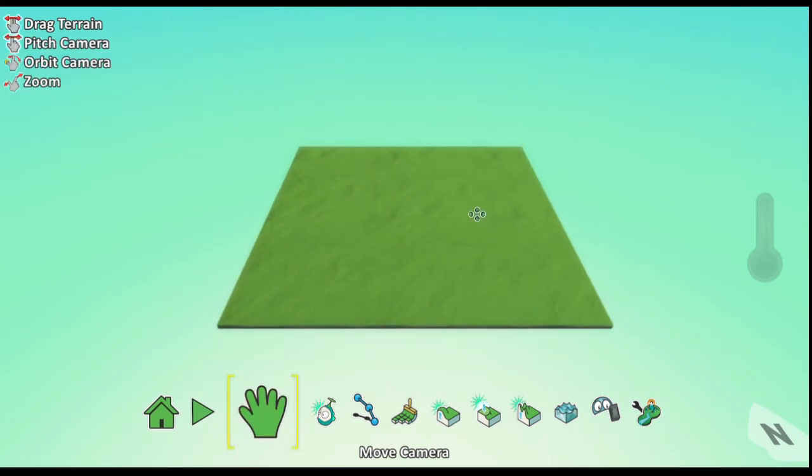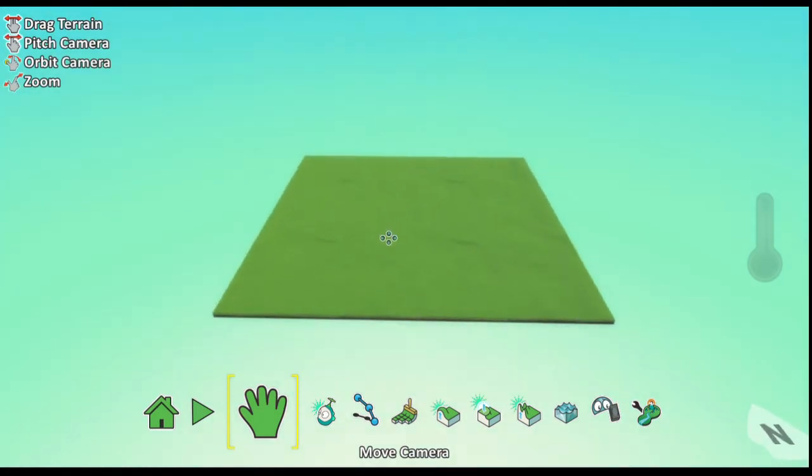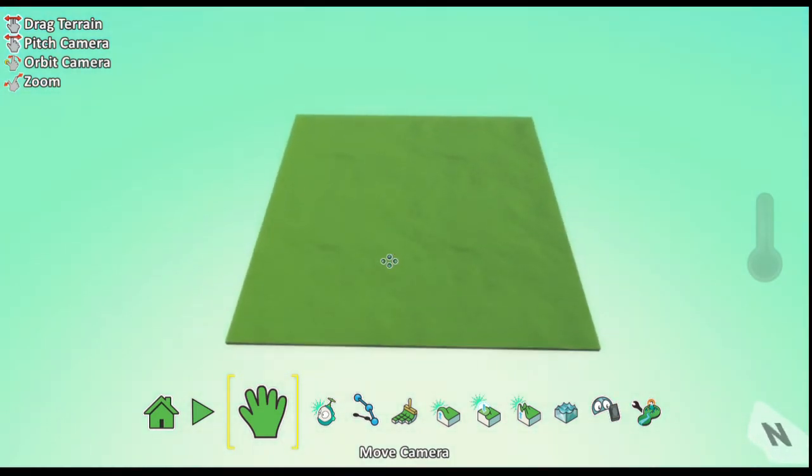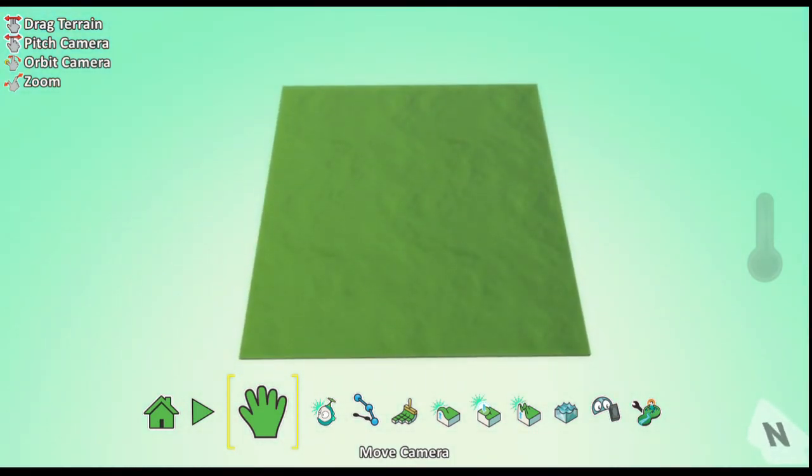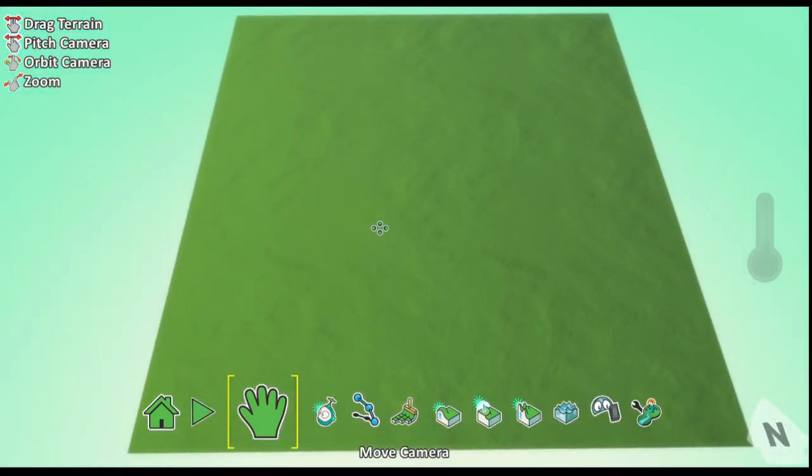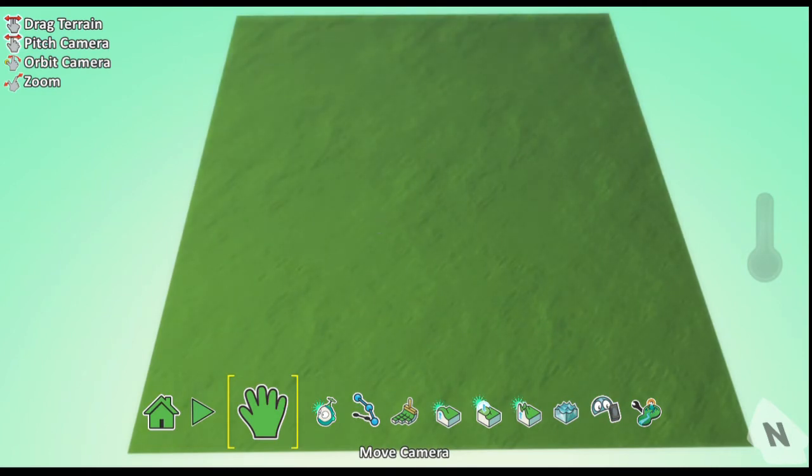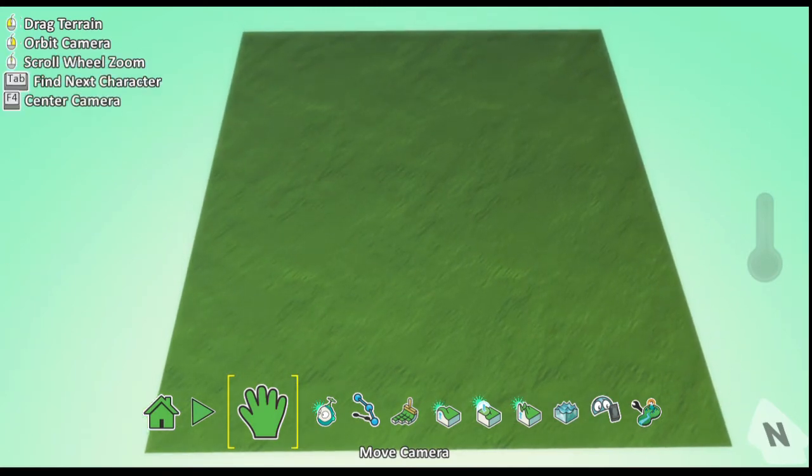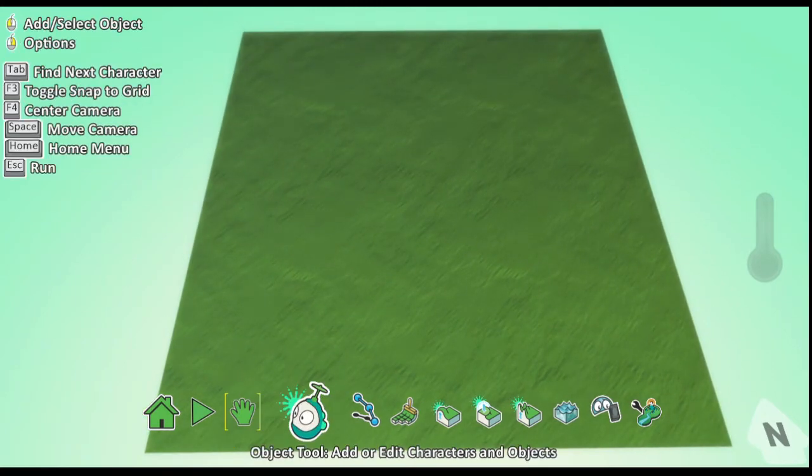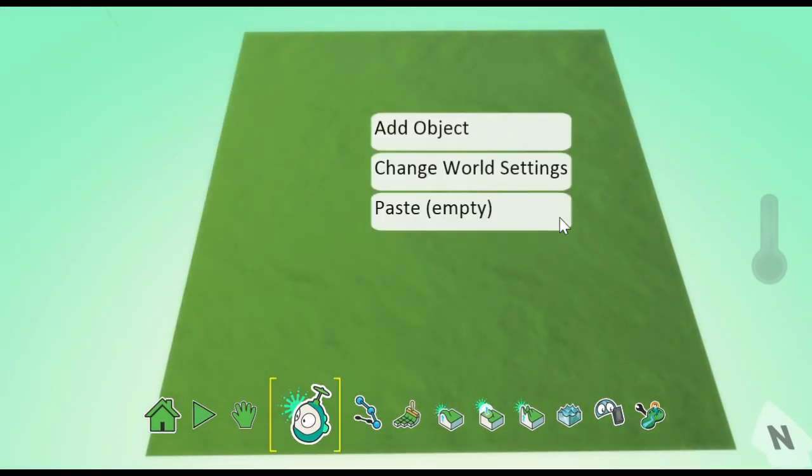First, build the set by adding characters and objects on the terrain. In this case Kodu character and a few apples. Second, add functionality to the character to tell it what it is supposed to do. So let's build the set.